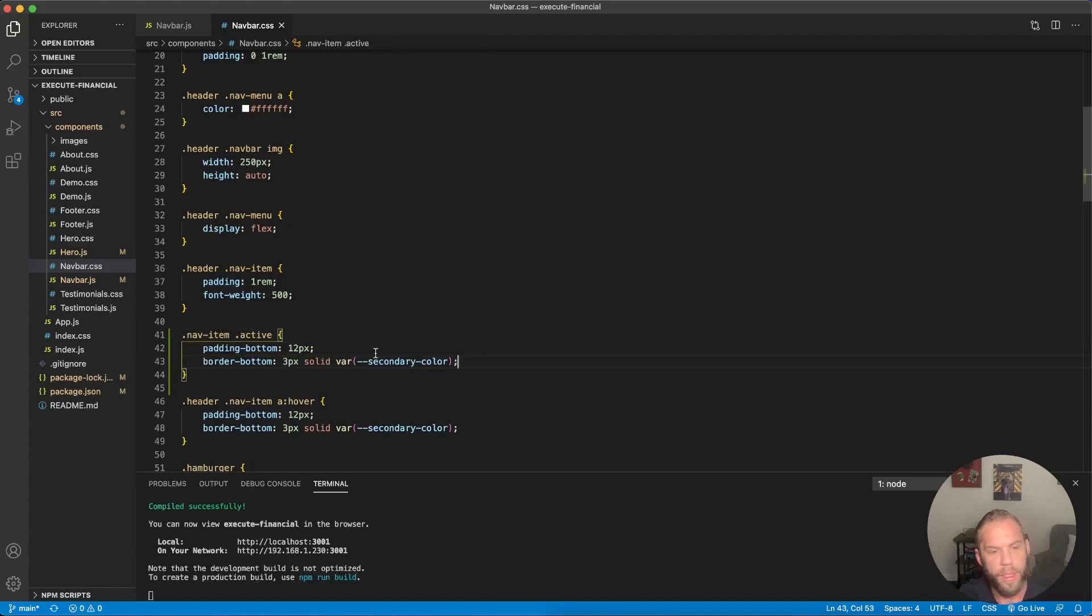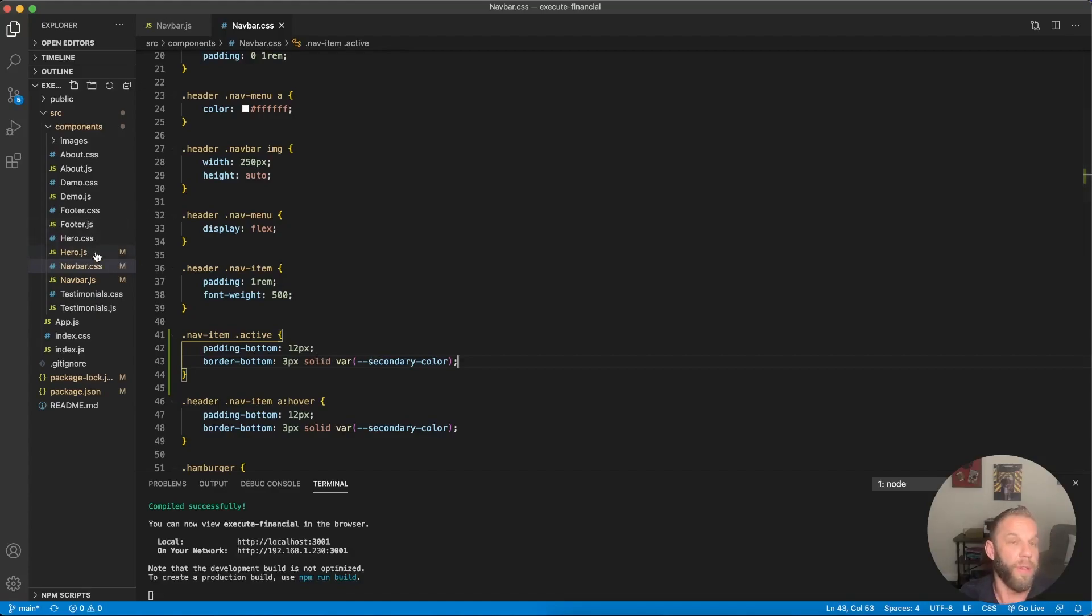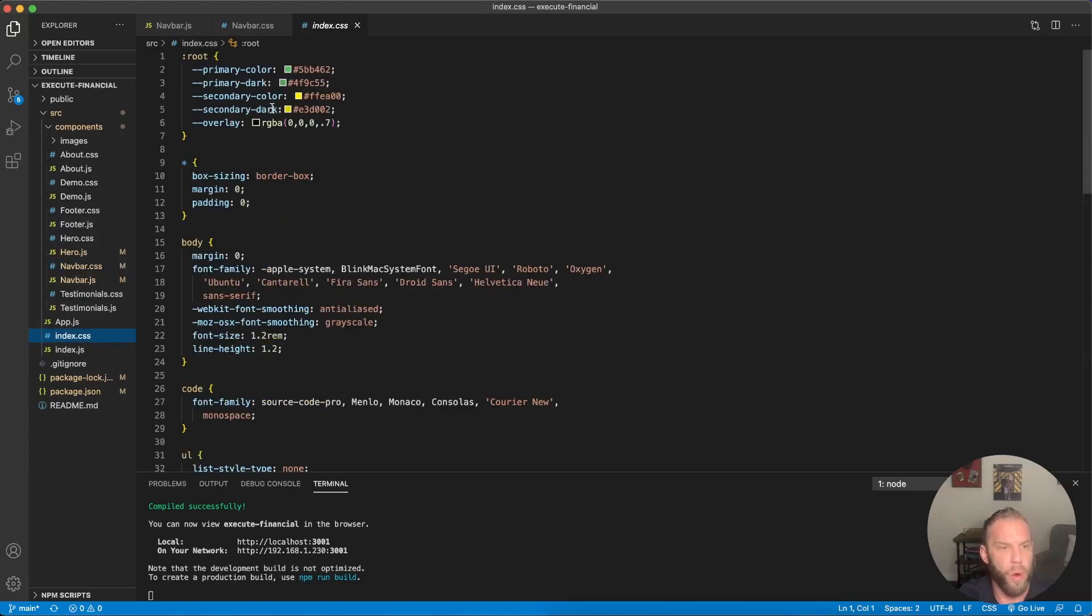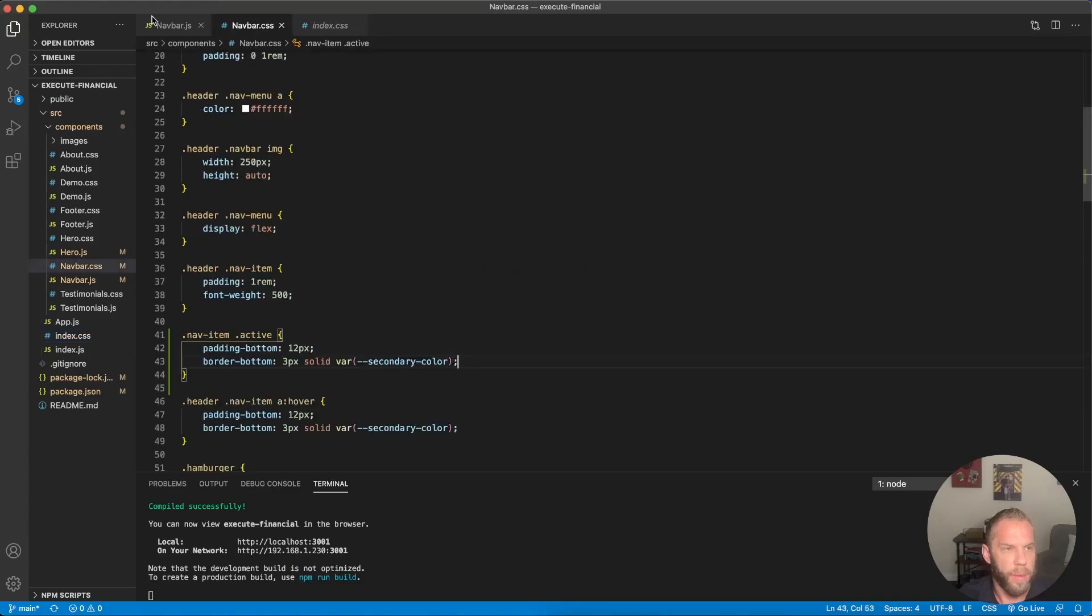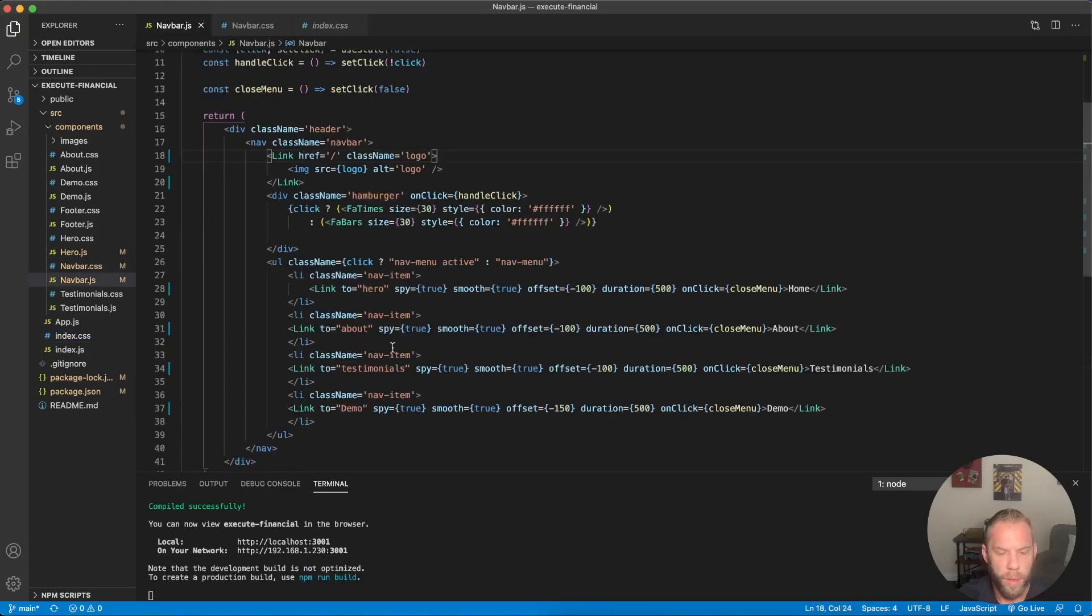Paste that in. And the secondary color variable here. We're using CSS variables in case you didn't follow along from the original tutorial. If you just cloned it, we're using CSS variables. So that's what the color is right there. So that should be it.